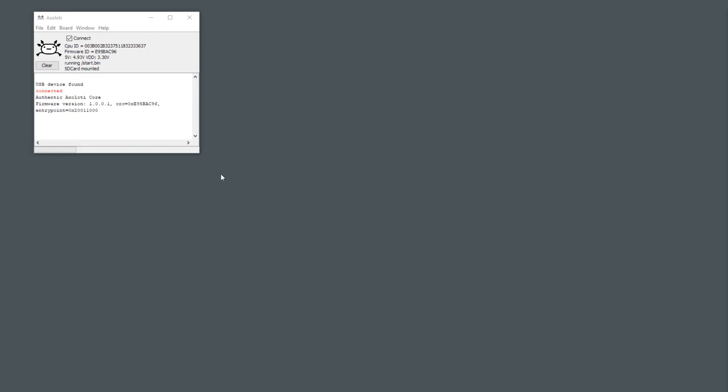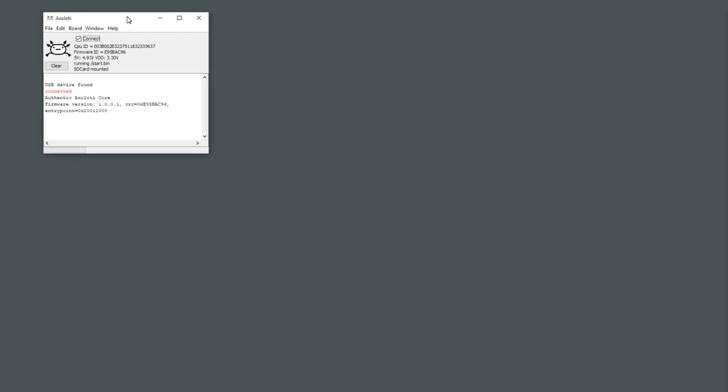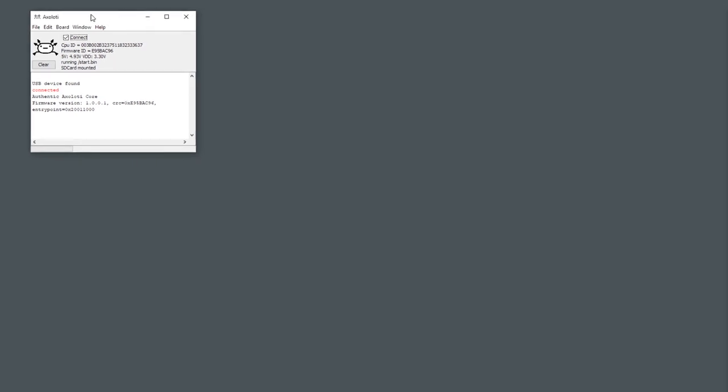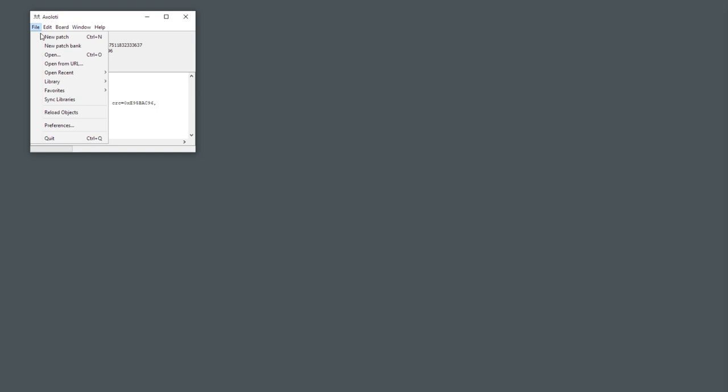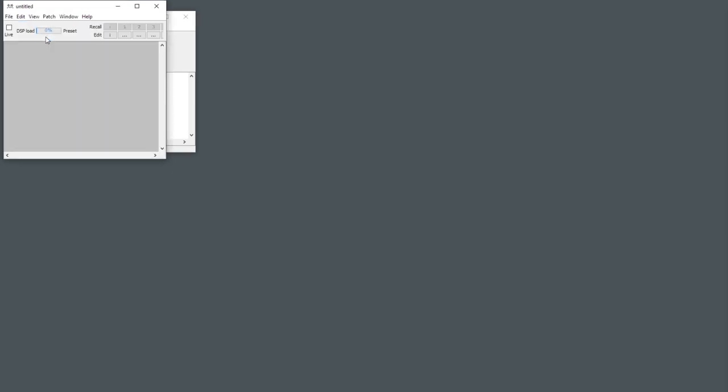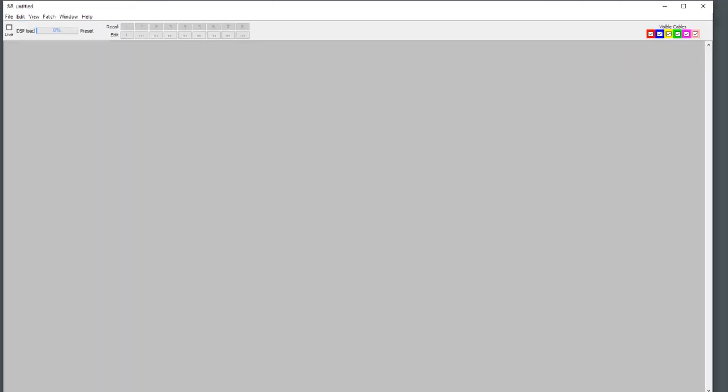So today I'm going to do a short tutorial on how to make an FM blip-blop patch on the Axoloti. When you've plugged in your Axoloti into your computer by USB and launched the Axoloti software, you're going to do File New Patch.